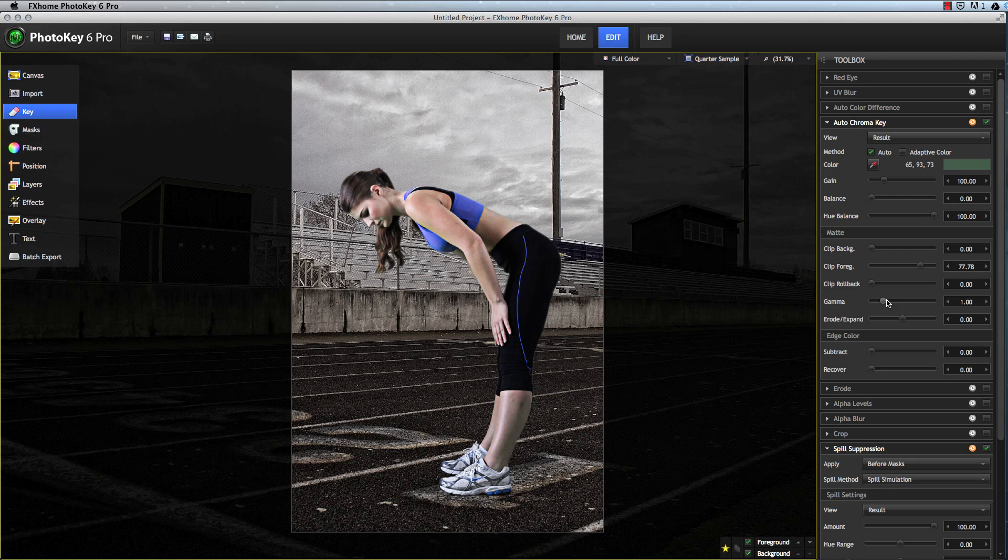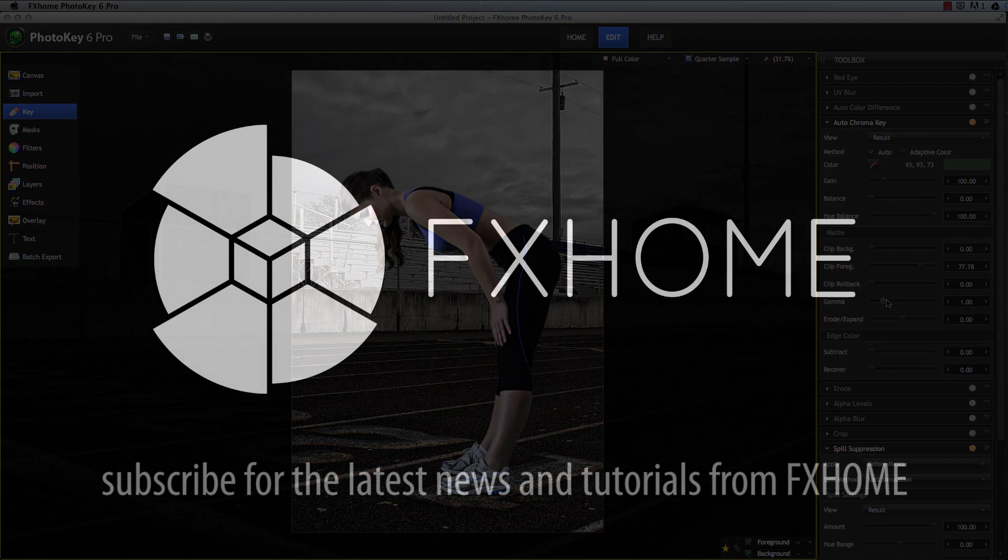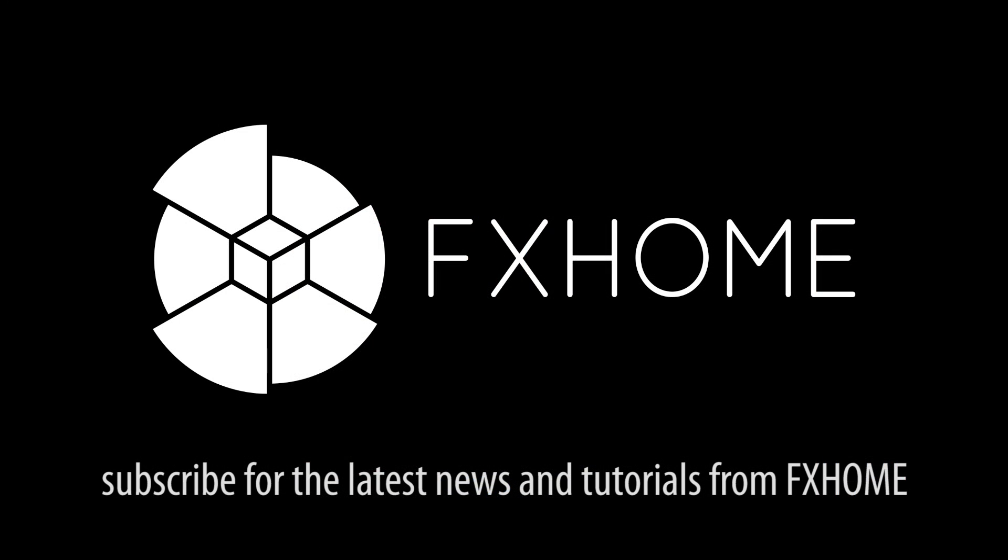No matter what the task, or how many images are involved, PhotoKey 6 Pro is crafted to make your job as easy as possible. PhotoKey 6 Pro, designed and created for you, by FX Home.